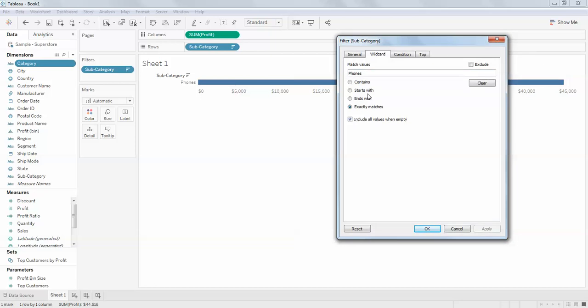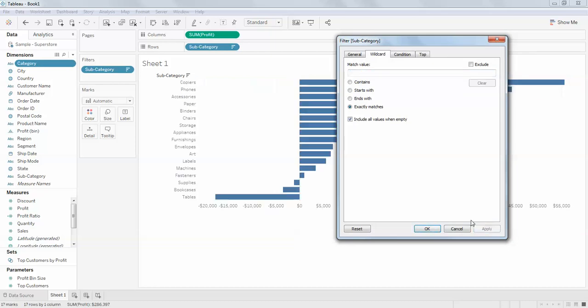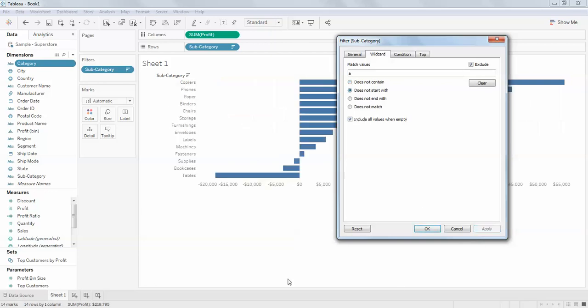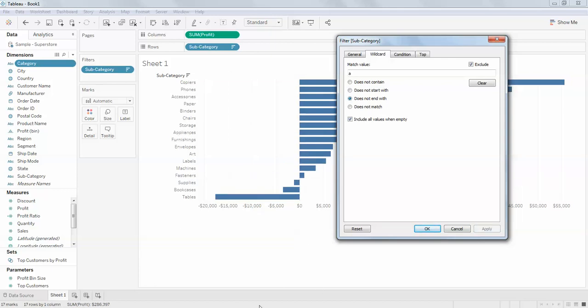Don't get confused what's this 'exclude.' Exclude means which doesn't contain. Maximum data contains 'a.' Which doesn't contain 'a,' we'll see. This data doesn't contain 'a.' Doesn't start with 'a,' yeah, all this data doesn't start with 'a.' Doesn't end with 'a,' mostly all of them don't end with 'a.' Does not match, I'll click phones here. The phones will be removed, yeah, there's no phones here right now.